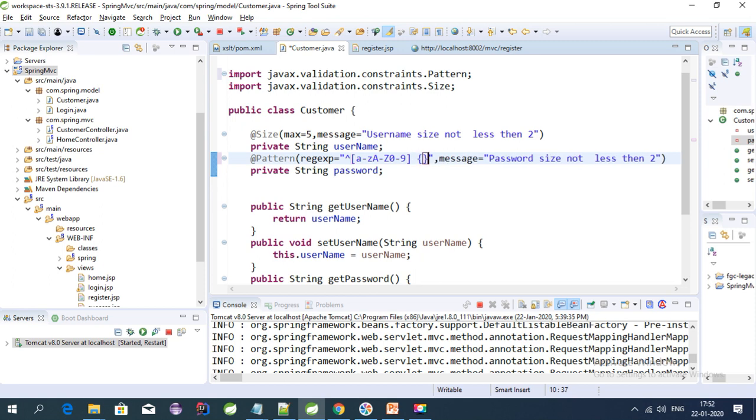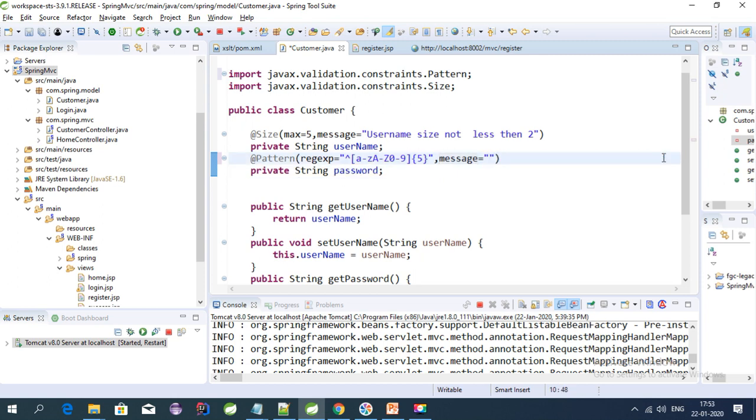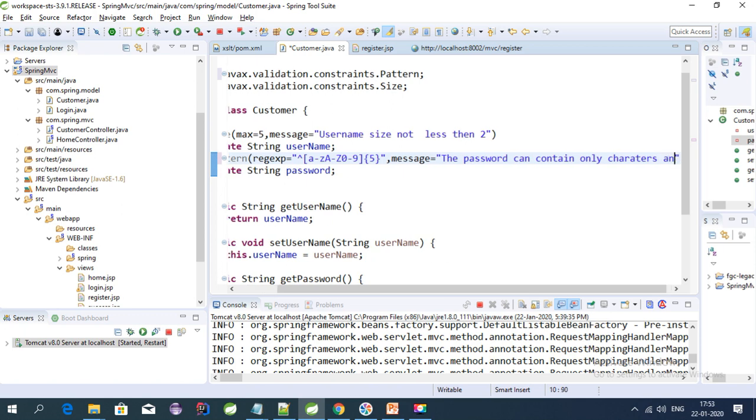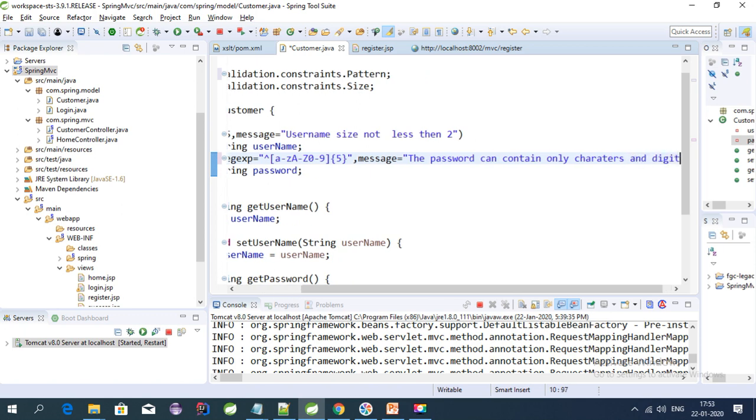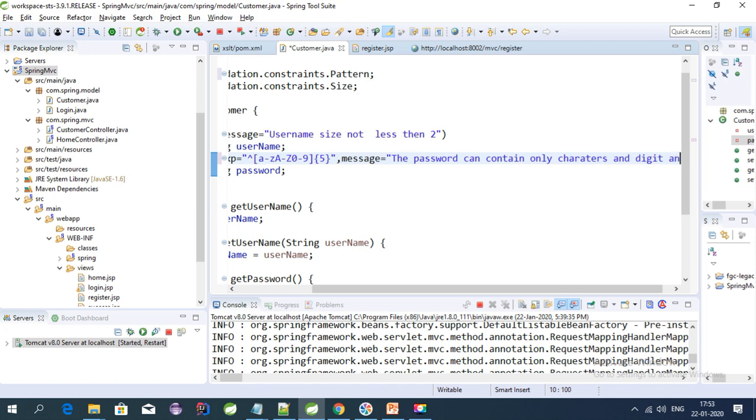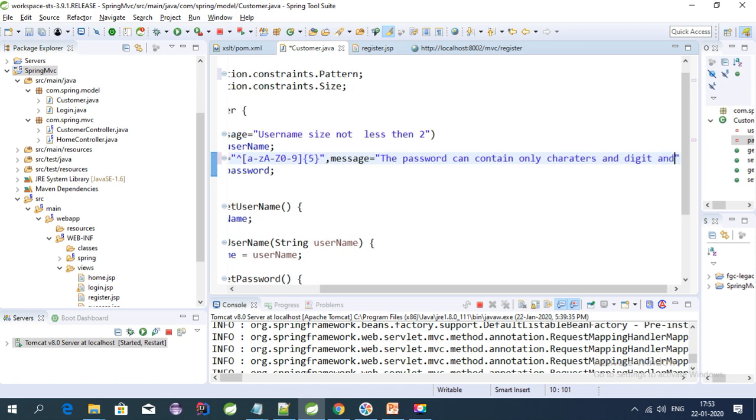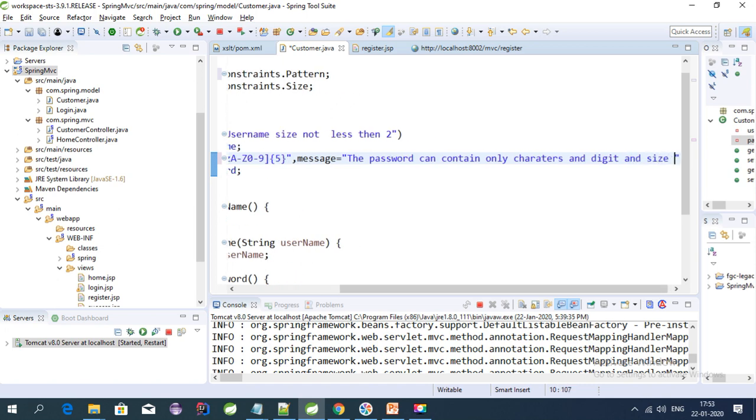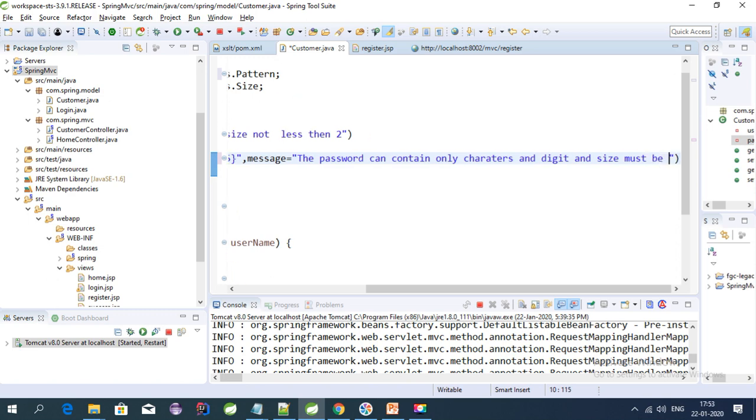We have to give the size here, so this field will contain only five characters or digits. Let's give a message to the user. The message can be: 'The password can contain only characters and digits, and size must be five.'